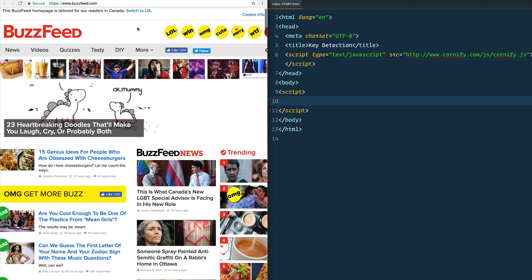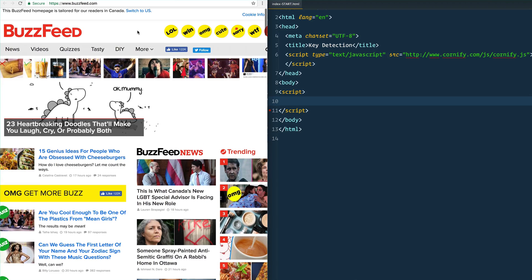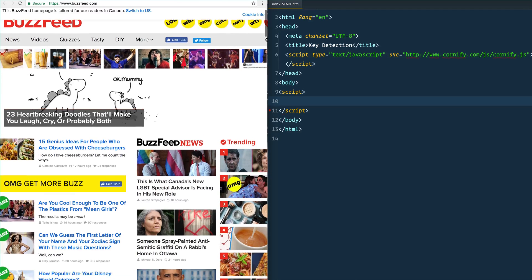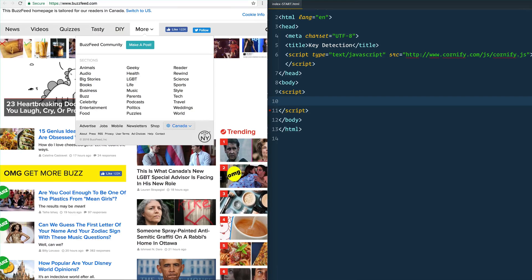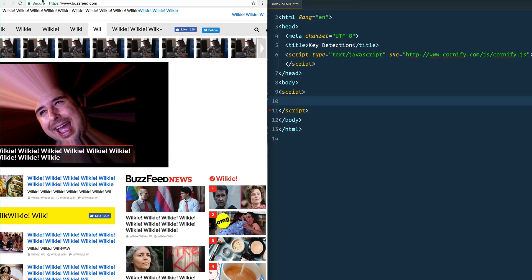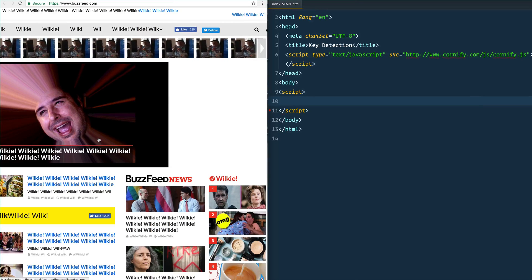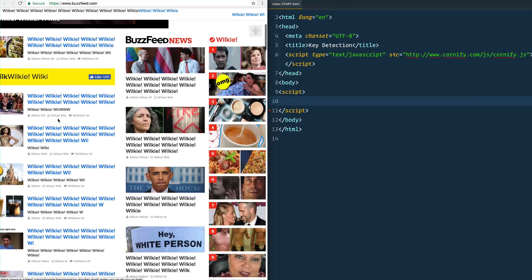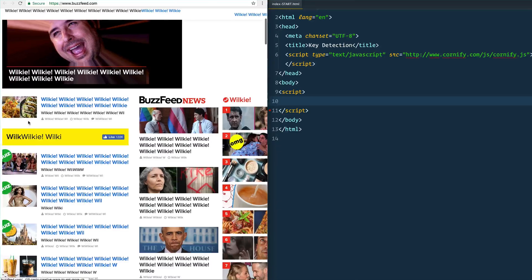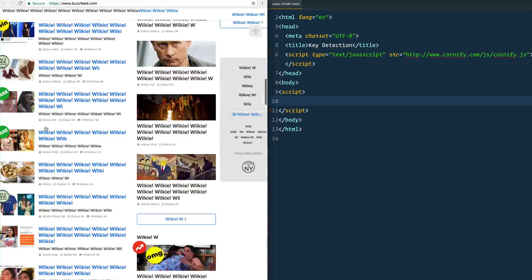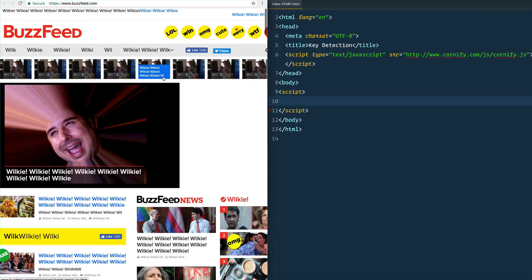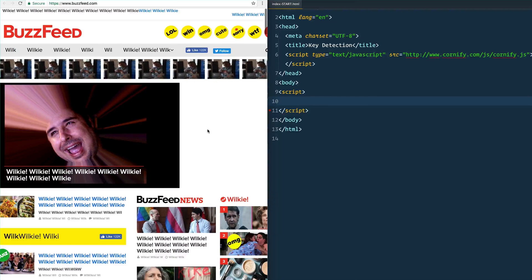BuzzFeed of all websites has a Konami code — if you go to the website and press up up down down left right left right B A enter, it changes all the words to 'Wilkie'. Different websites have little easter eggs that you can surface, so let's see how that works.